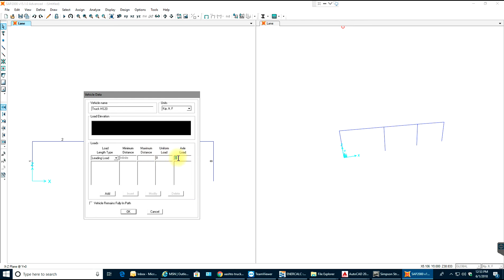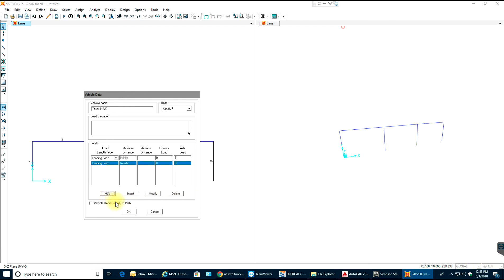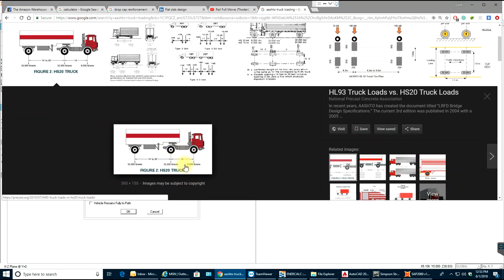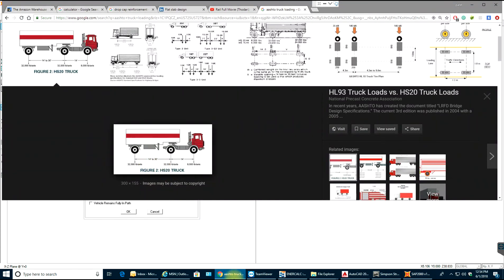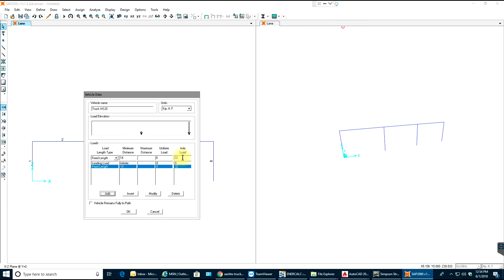The first axle load is 8 kips — select Add. Now select Fixed Length: 14 feet as minimum distance, axle load 32 kips — select Add. Then again Fixed Length: 14 feet, axle load 32 kips — select Add. Set vehicle domains to full length path. Select OK.